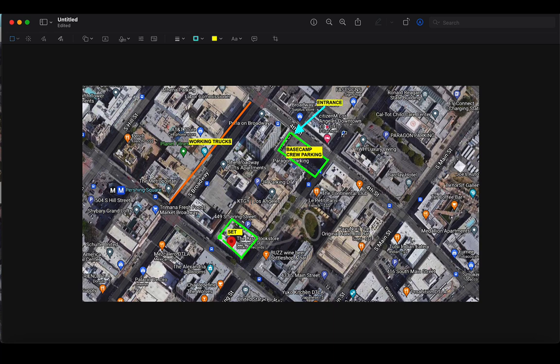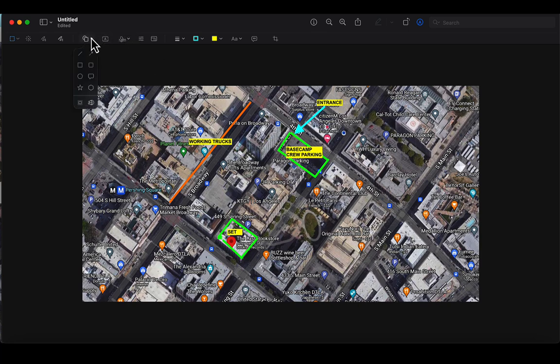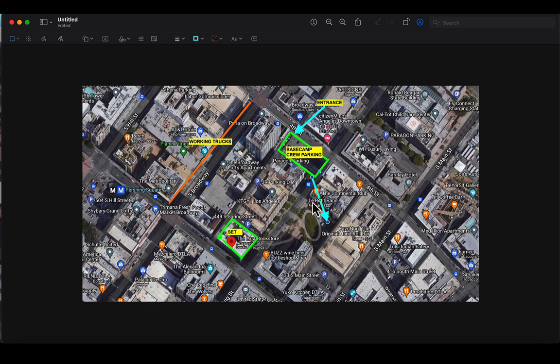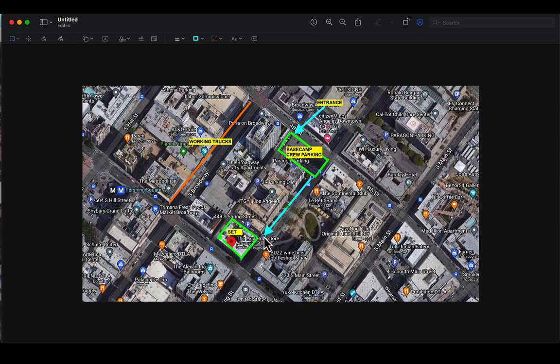So we have our set, we have the base camp crew parking, we have working trucks. One question might be what's the best way from base camp to set. So we could draw some more arrows. And because technically you could walk to it, so we'll just say the easiest way is this way.